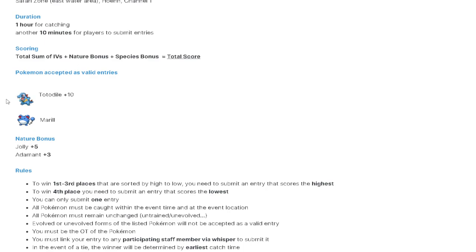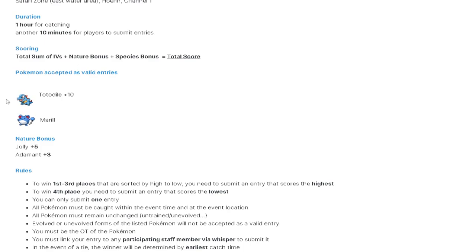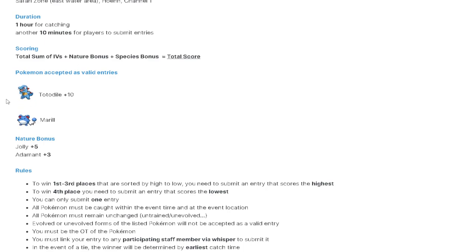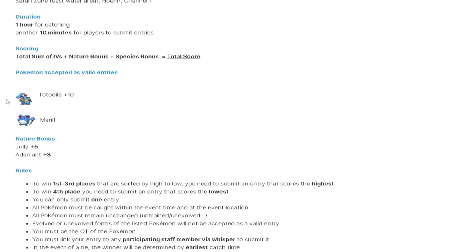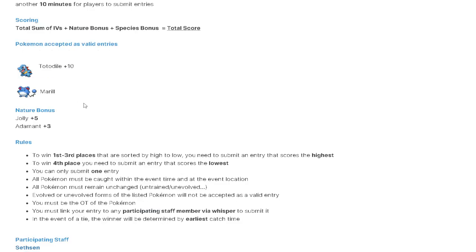Synchronized Pokemon are going to be interesting for this event. I believe that Synchronized does work in the Safari Zone even though you're not really using your Pokemon to catch the Pokemon. So if you're participating in this event, every single person should have a Jolly Synchronized Pokemon in the front of their party. Everyone. Because there's just no reason not to. So everyone should have a Jolly Synchronized Pokemon.